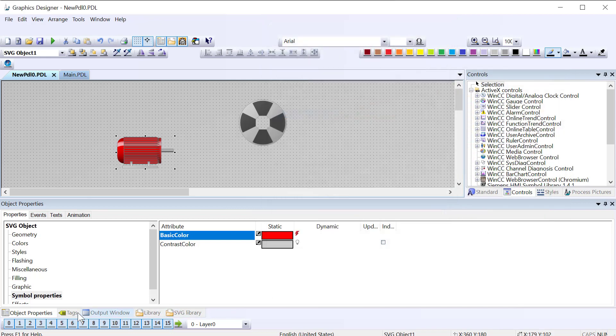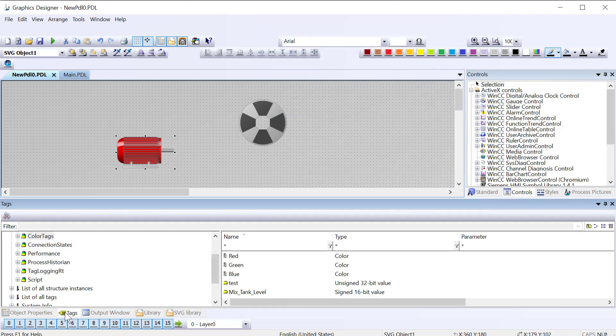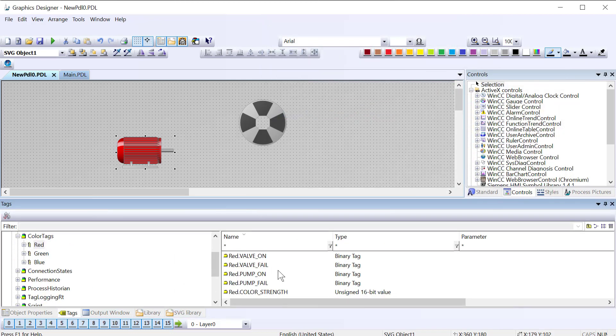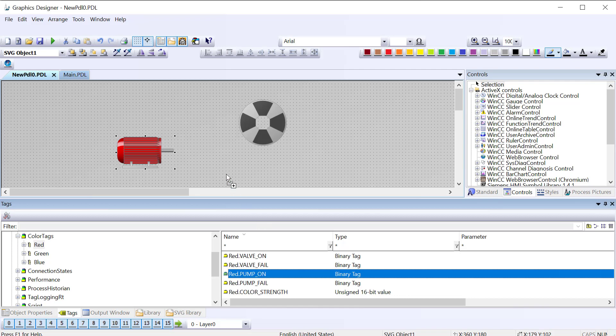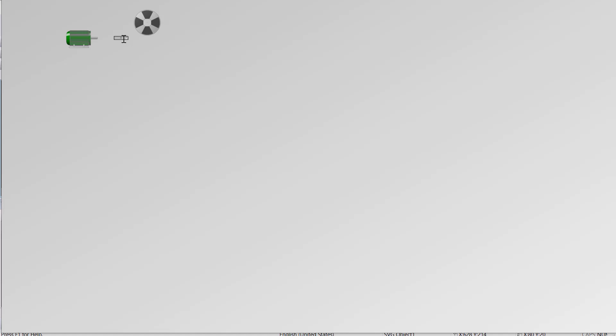Click OK and then I go over to my tag section. Here's my red pump on. I'll just pop that up there. Save this, go to runtime. And there's my animation.